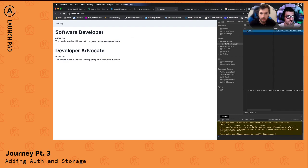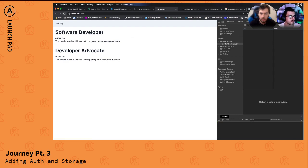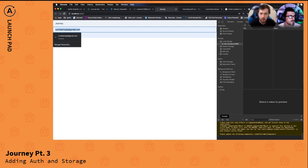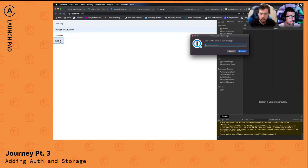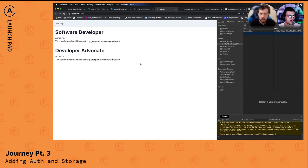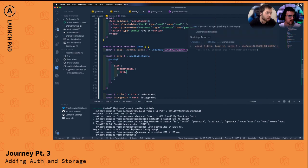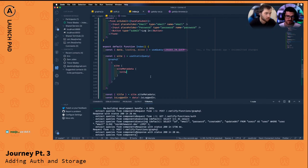We delete the token from local storage to simulate being logged out — and we get the login form. We enter credentials and submit. It logged us in. The job listings appear. Awesome — that's working perfectly. Thanks for joining us, Max!